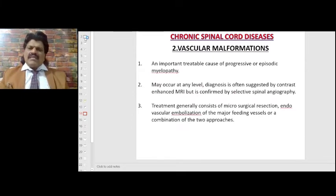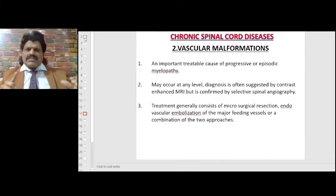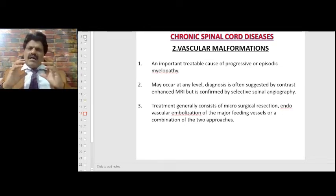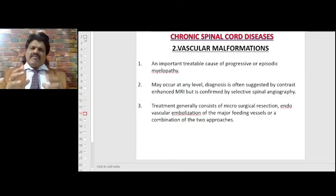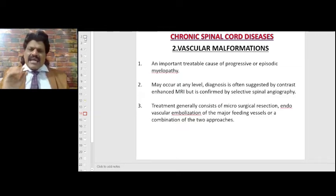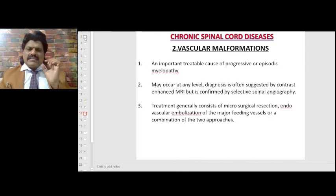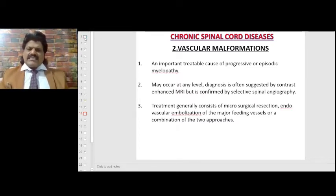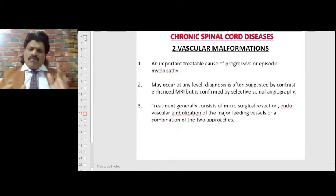Vascular malformations: an important treatable cause of progressive or episodic myelopathy. They may occur at any level. Diagnosis is often suggested by contrast-enhanced MRI but confirmed by selective spinal angiography. Treatment generally consists of microsurgical resection, endovascular embolization of the major feeding vessels, or a combination of both approaches.